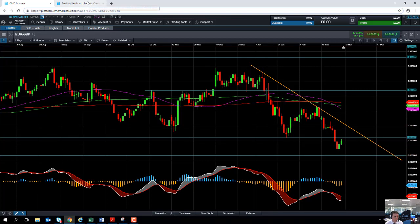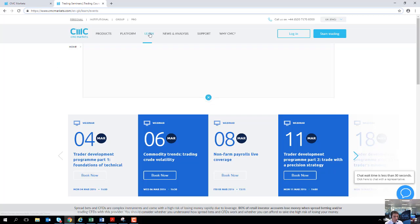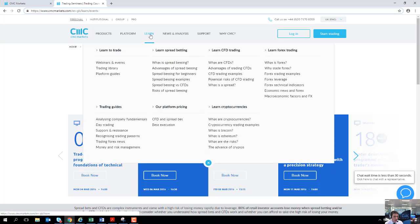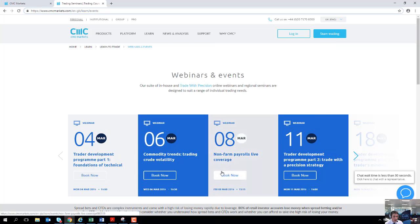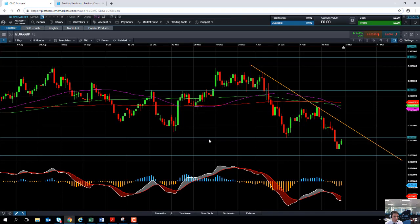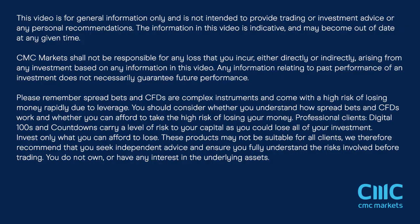One last thing before I go. As I mentioned, non-farm payrolls, we are holding a non-farm payrolls live webinar on Friday, the 8th of March. You can sign up on our website. Go to cmcmarkets.com. Under the learn section, you'll find the webinars and events section, and you can sign up there. If you've got any comments to make on this video, or any of the other videos we've made here at CMC, please feel free to leave a review. Thank you very much.